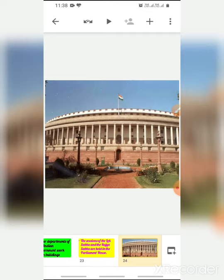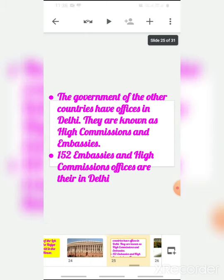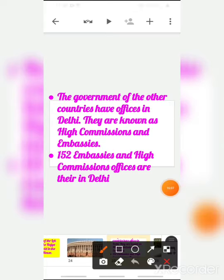The governments of other countries also have offices in Delhi, and those offices are known as High Commissions and Embassies. Around 152 embassies and High Commission offices are there in Delhi.